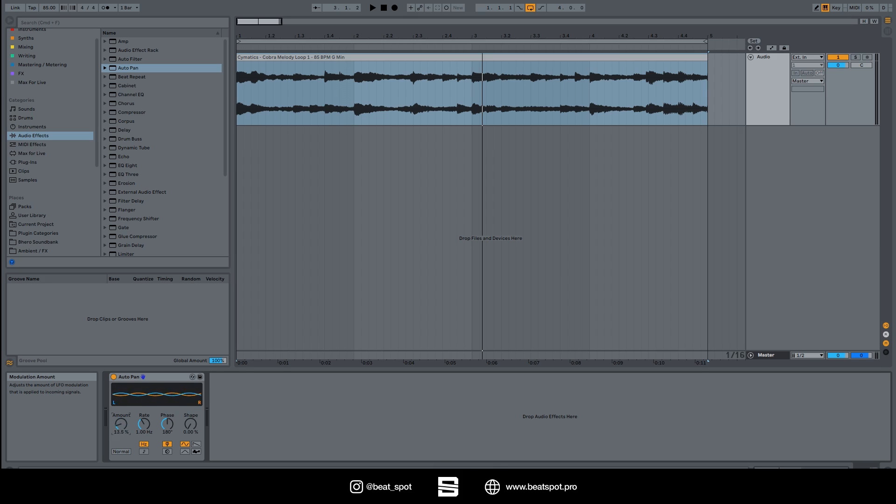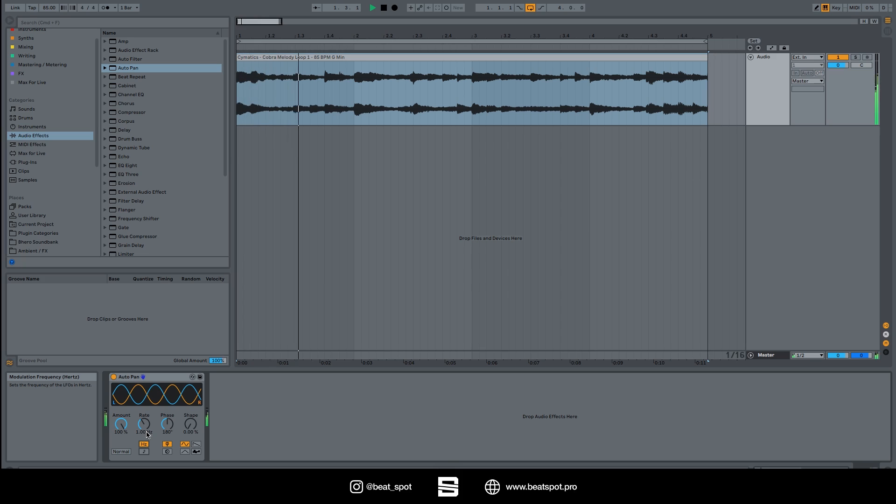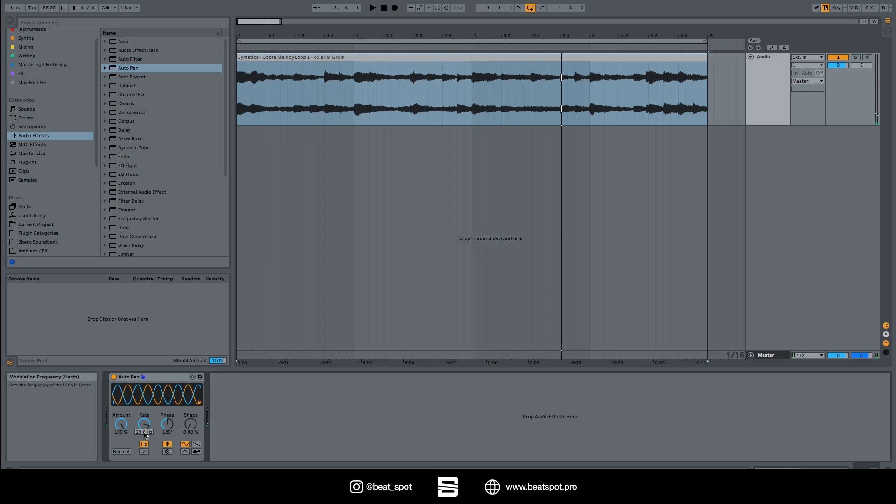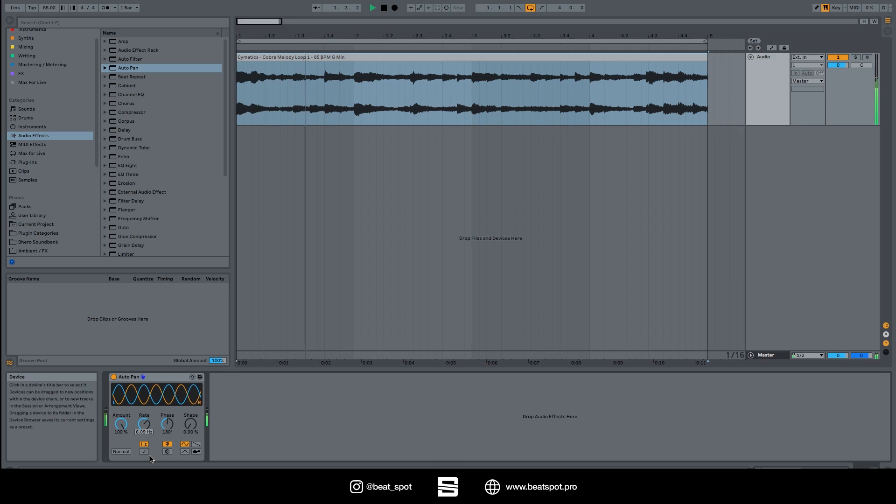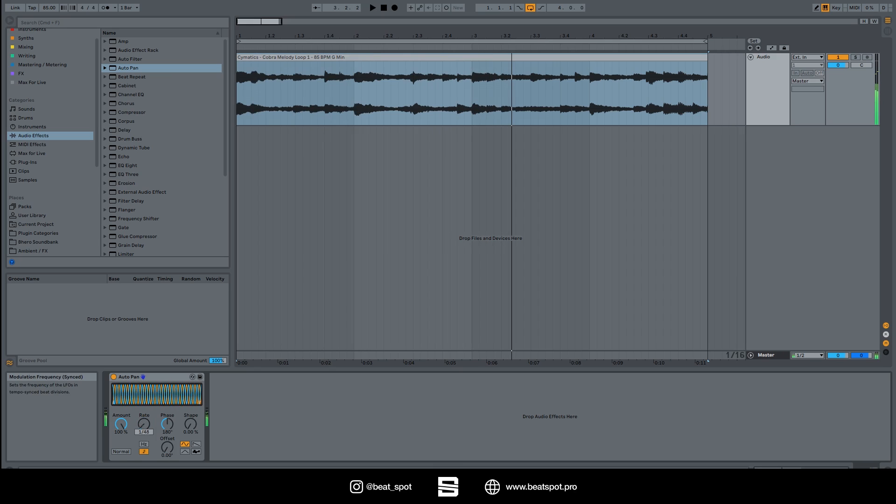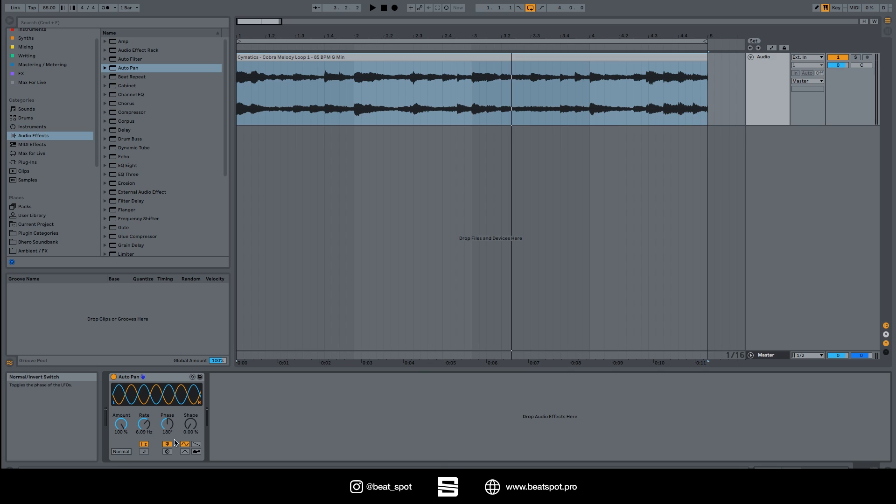Let's go on. We have the rate - we can set it in hertz or with the time signature. You can also have these effects.